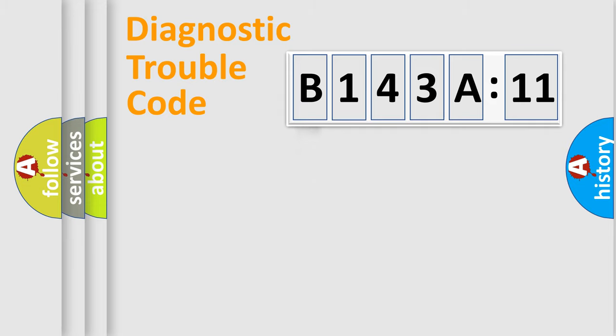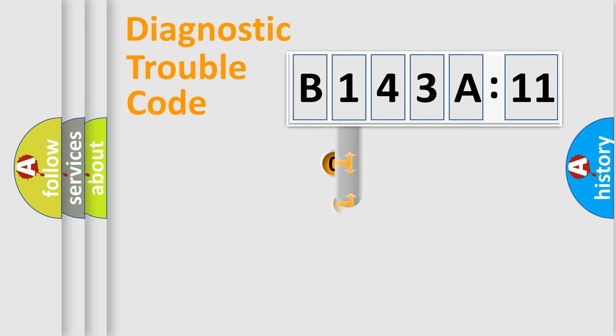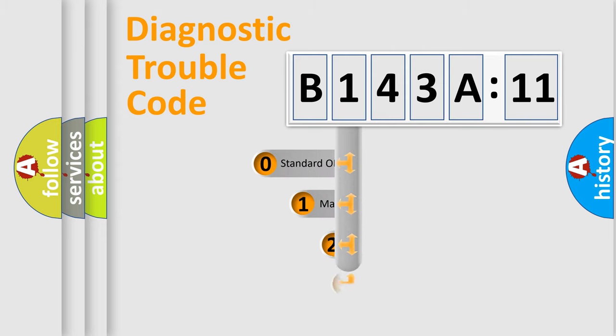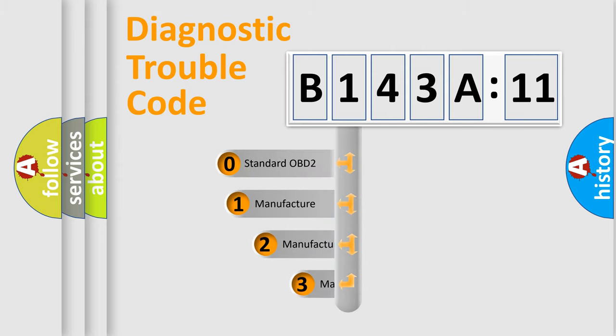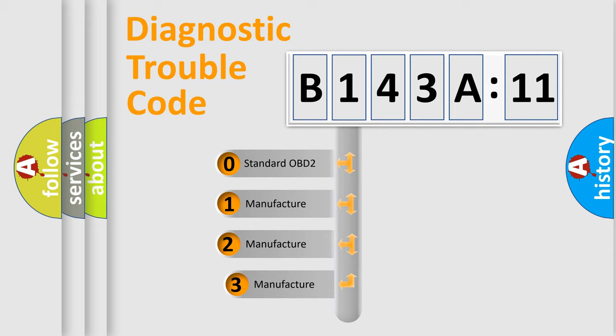Powertrain, Body, Chassis, Network. This distribution is defined in the first character code.